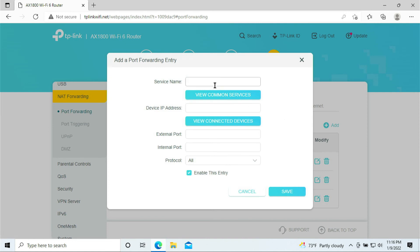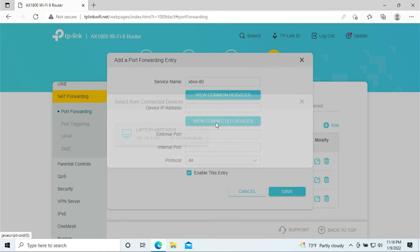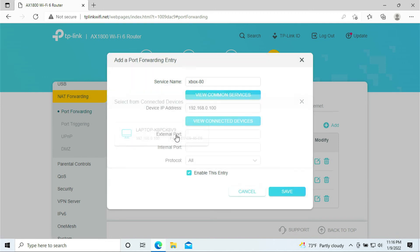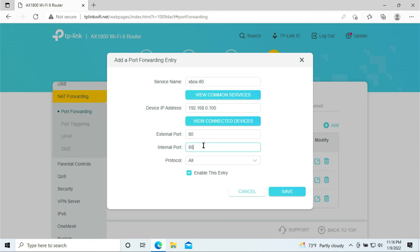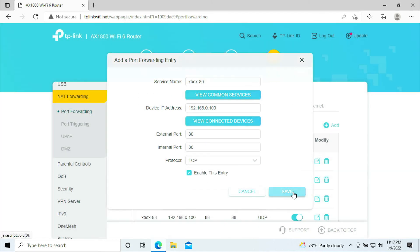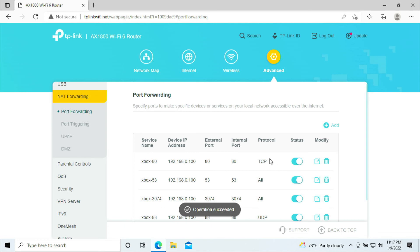And this is port 80. Port 80 is only for TCP, so we only select TCP at this point, and click save.